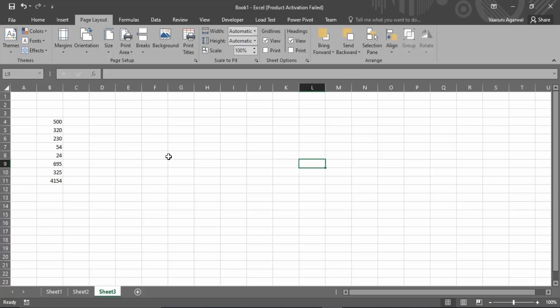In this video, we're going to see how to convert numbers into currency in Microsoft Excel. This is the set of numbers I have available, but these all represent some kind of currency. Let's see how we can use Excel to depict this.